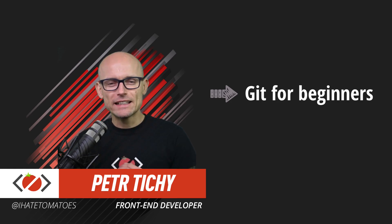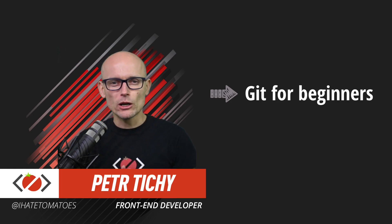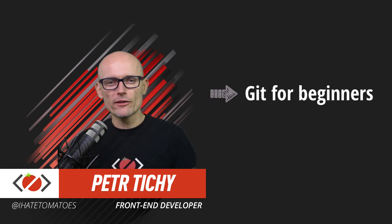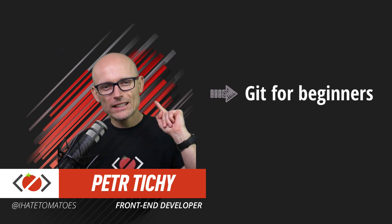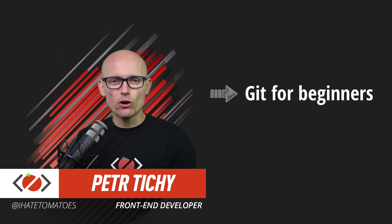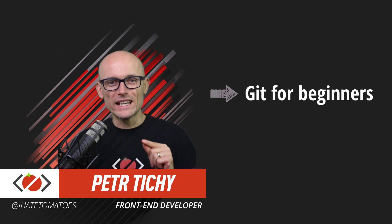Hi there, it's Peter here again, the guy who hates tomatoes but loves front-end development. In today's video,